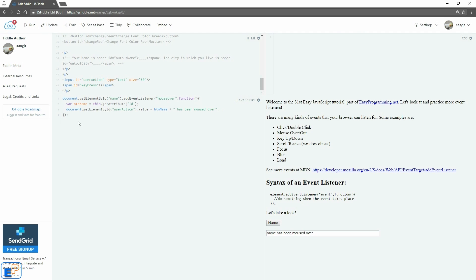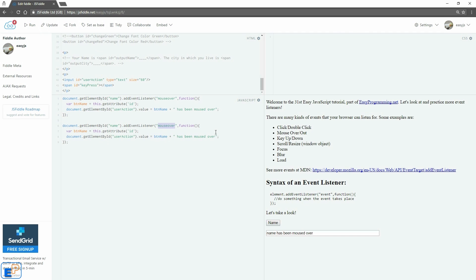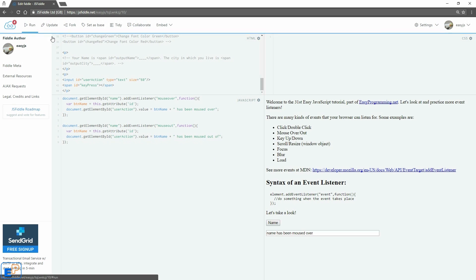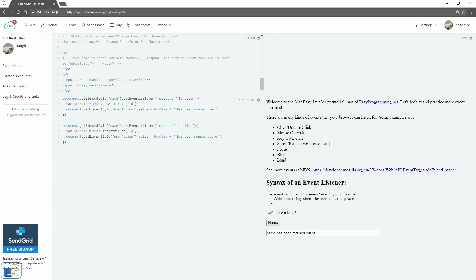Now let's look at the opposite, which is mouseout. I'm just going to copy this whole piece of code and put it down here. The only thing I'm going to change is mouseover to mouseout. Now if I update and run — mousing over it says 'has been moused over', and moving out — well, sometimes it's good to look over your code again. The reason you're not seeing the change is because I didn't change the text. So 'moused out of' — now if I update and run, there you go: moused over, moused out of. Got to change the text — pretty easy.